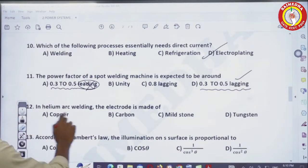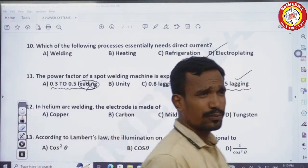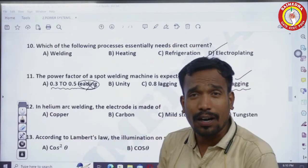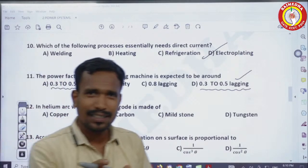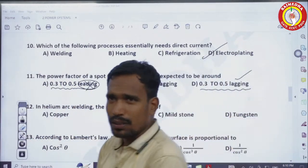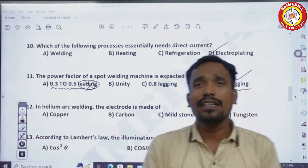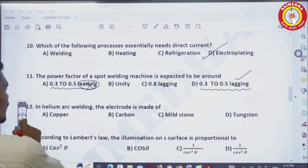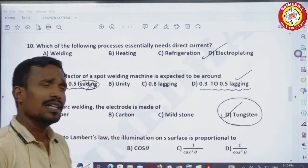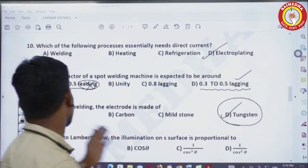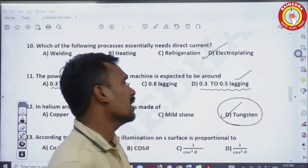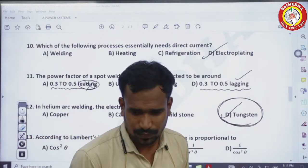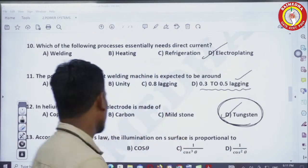Next question: in helium arc welding, the electrode is — in helium arc welding, tungsten inert gas (TIG) arc welding, and hydrogen molecule arc welding, we need a non-consumable electrode. Tungsten is the non-consumable electrode. In all these welding processes, tungsten electrodes are used as the actual electrodes, and these are the non-consumable electrodes.